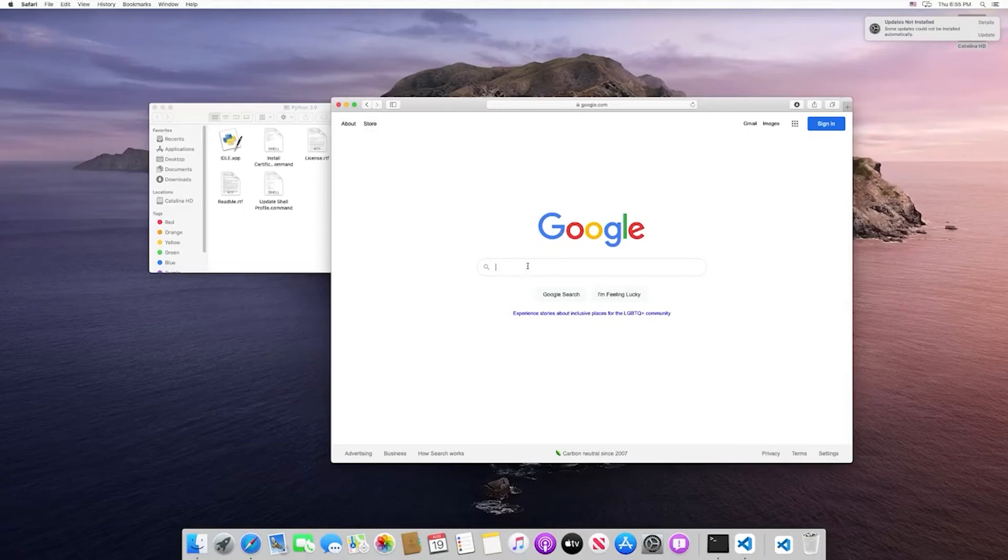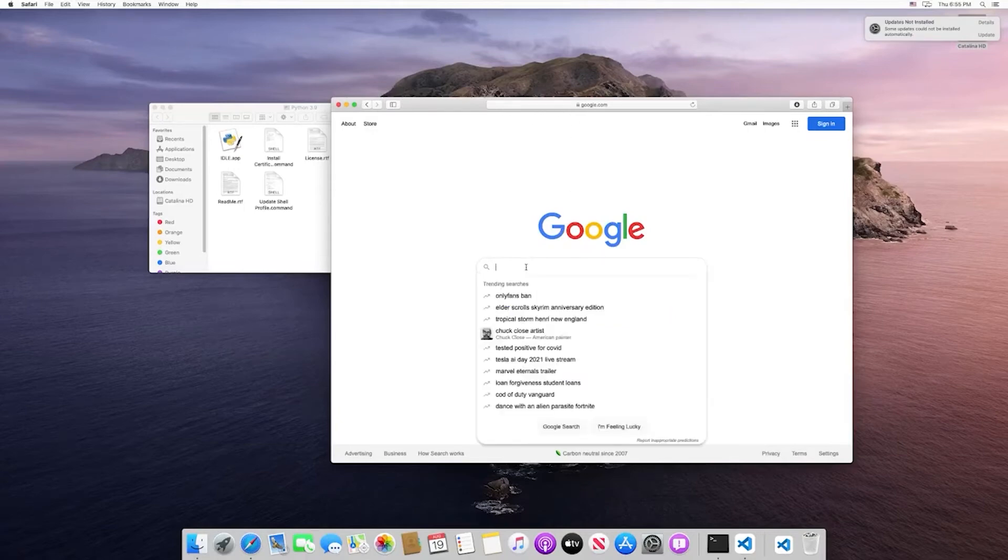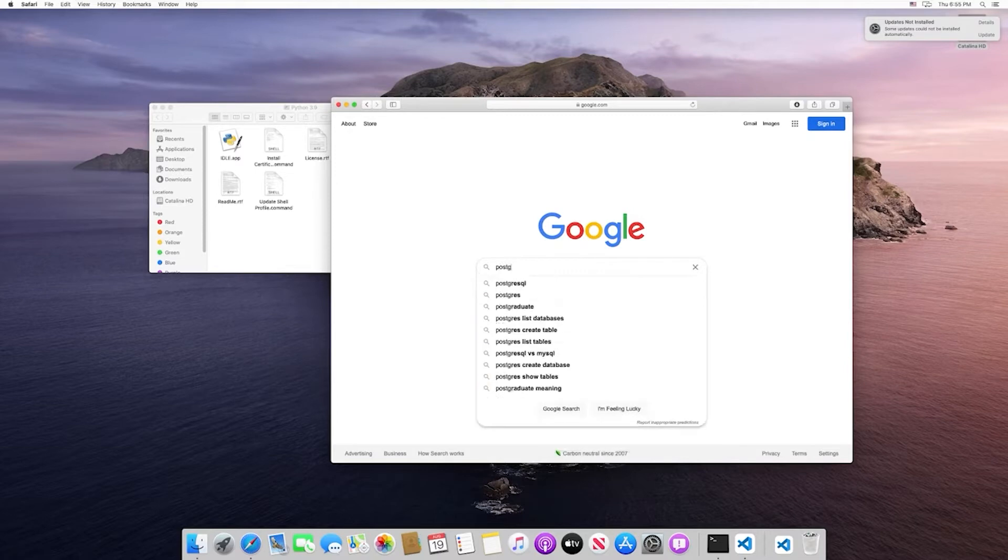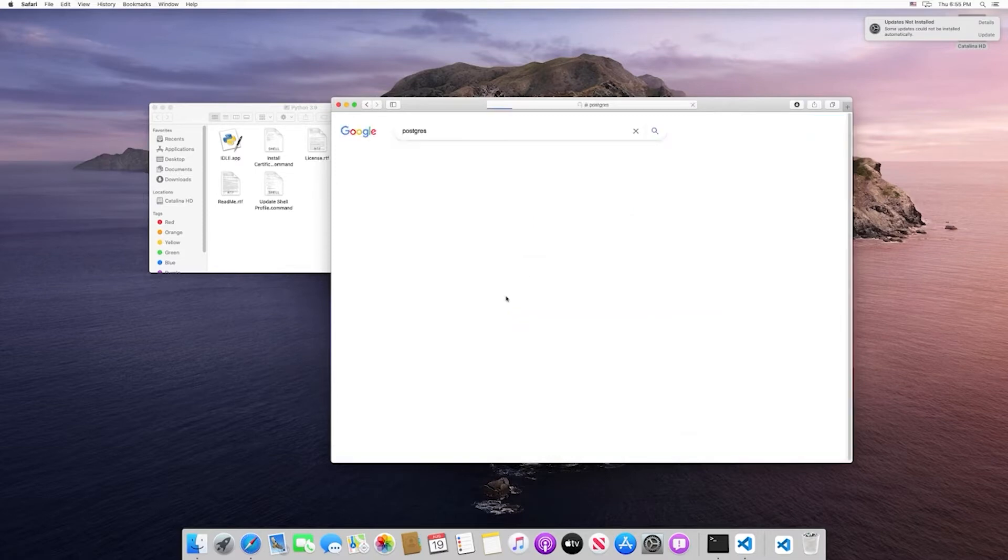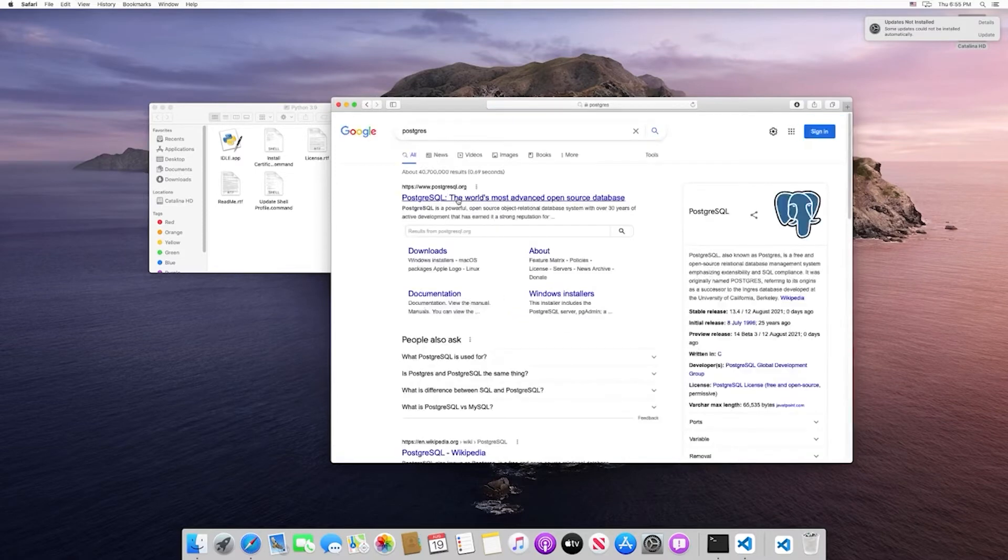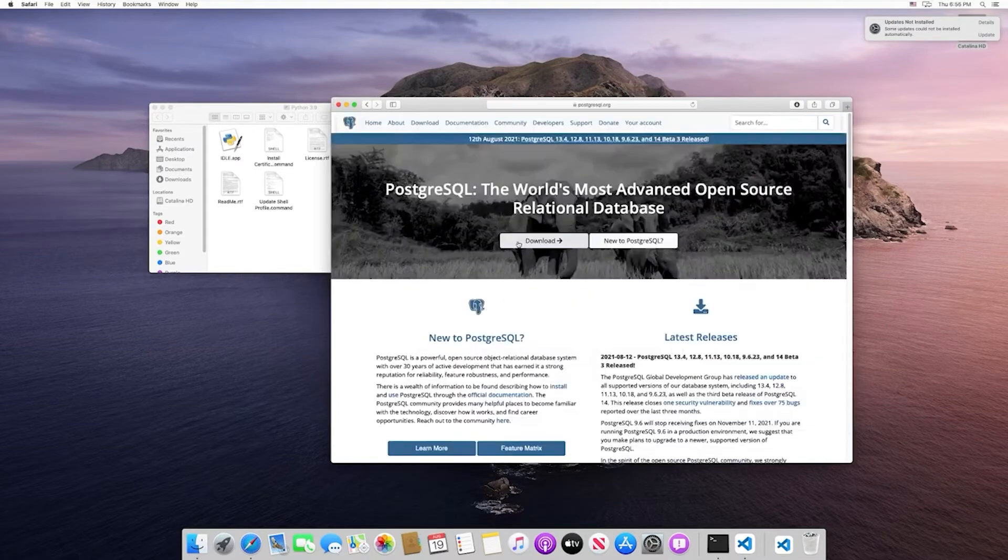In this video, we'll take a look at how we can install Postgres on a Mac machine. Let's search for Postgres in Google, and the first result should be the one that we're looking for.